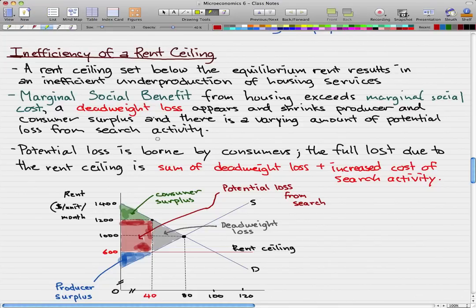The potential loss is borne by consumers, and the full loss due to the rent ceiling is the sum of the deadweight loss — the gray area — plus the increased cost of search activity — the red area. Because the consumer surplus that shrank is not a loss, and the producer surplus that shrank is not a loss; the only loss we consider is this red and gray area.